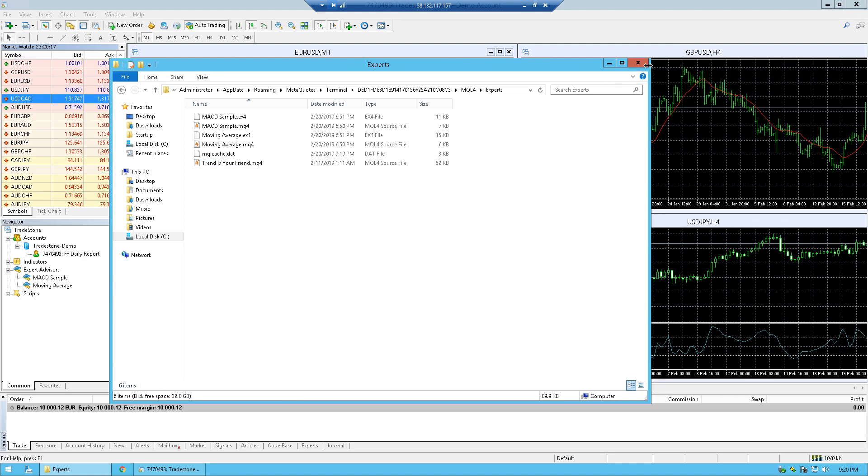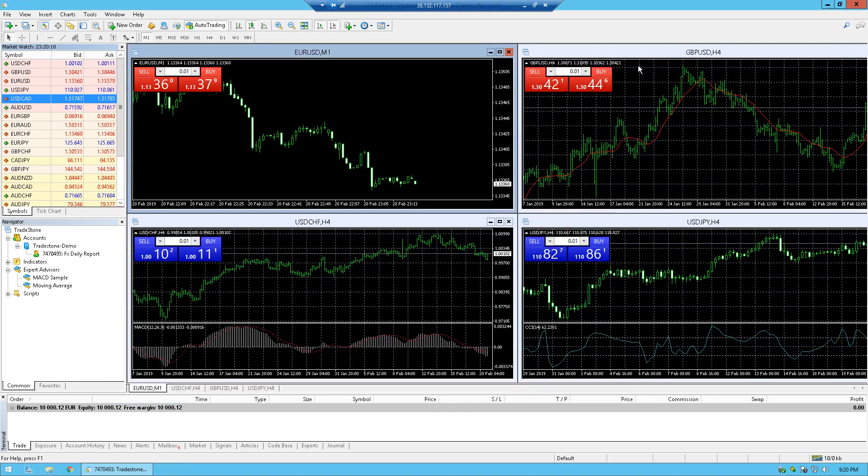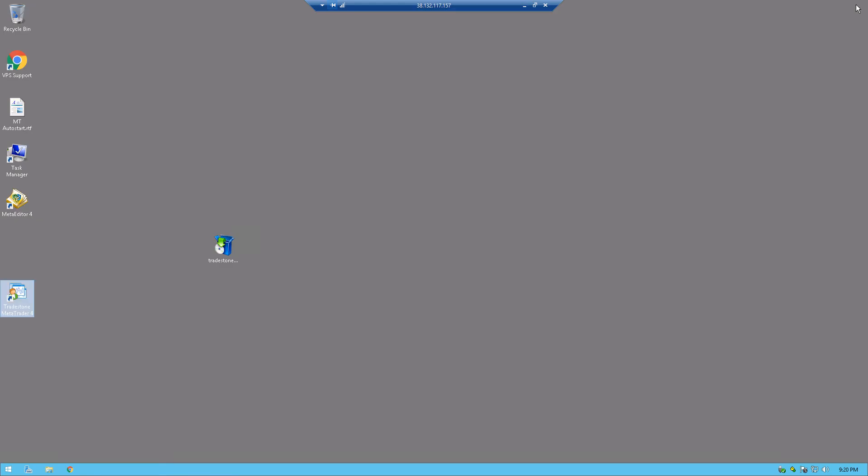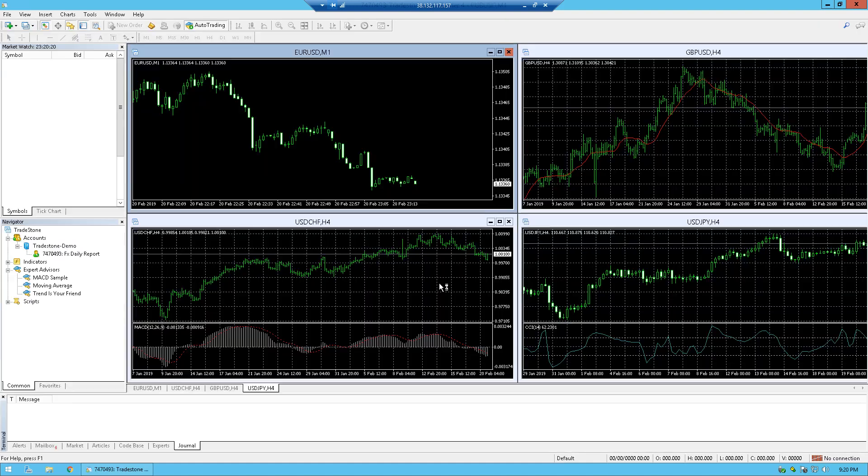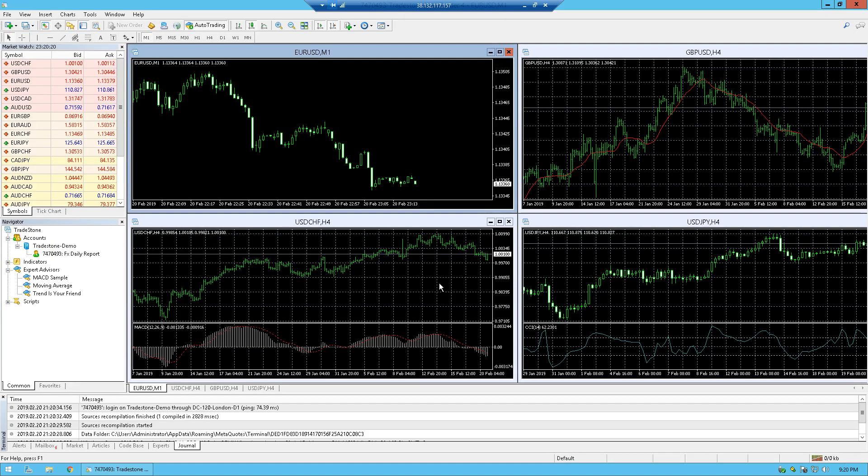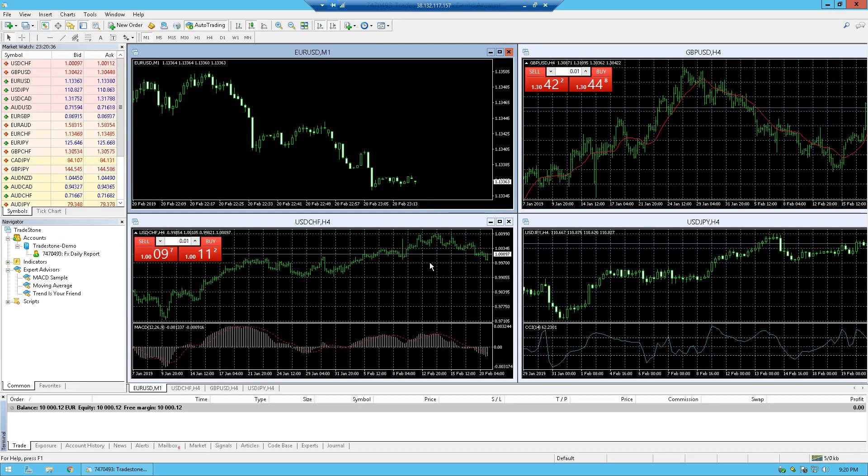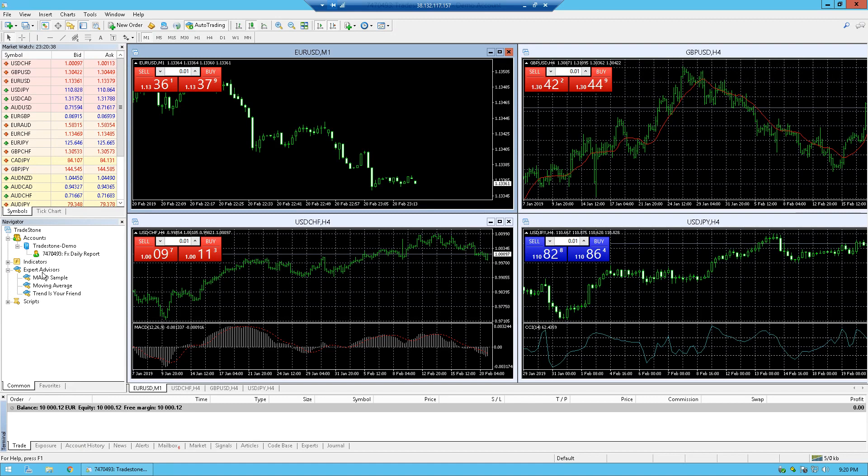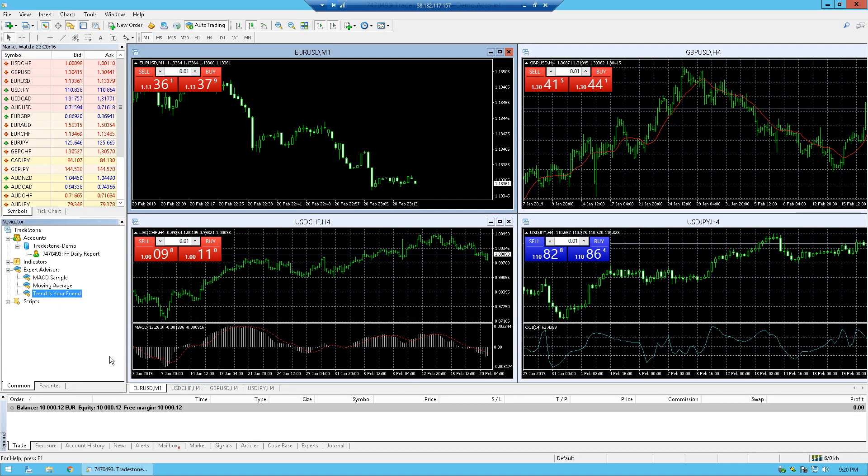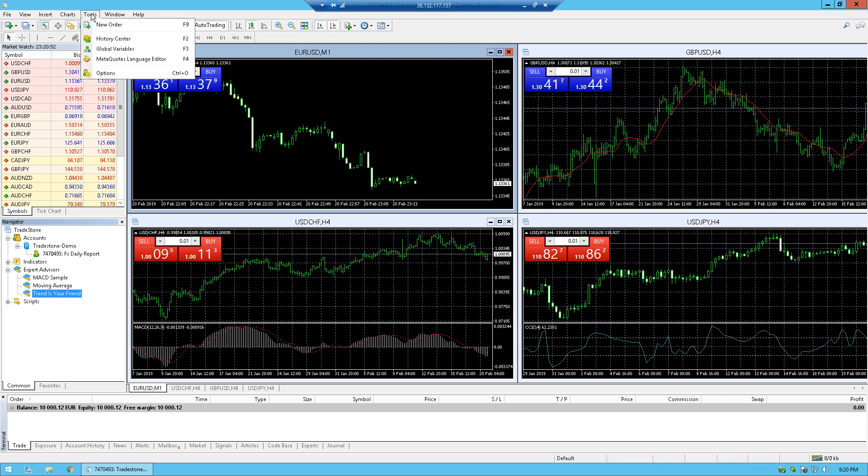So right now we need to restart the MetaTrader 4 platform, just close it as normal and reopen it again here on the VPS. And now the platform is starting and we can see that here under expert advisors in the navigator, we can see the Trend is Your Friend expert.